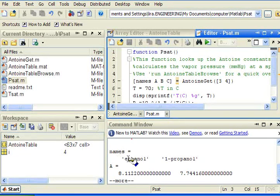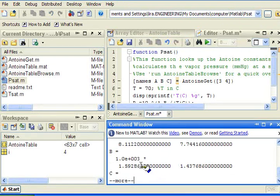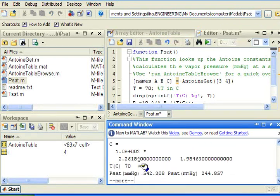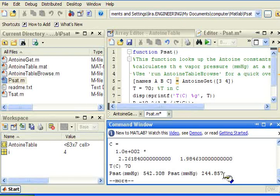So let's run this. And I get output ethanol in the first column, propanol in the second. You can see I'm getting the coefficients. And then it's echoed at T70, the vapor pressure for ethanol, and then for 1-propanol.